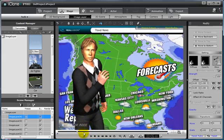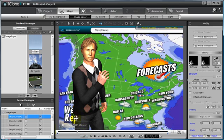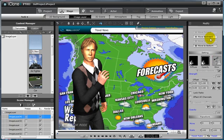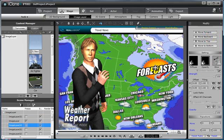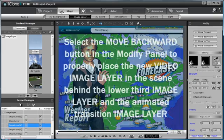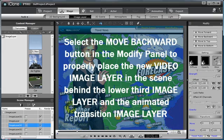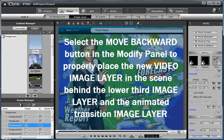Now, if I want to properly arrange my new image layer in the stack that already exists in the project, I simply need to select the move backward button in the modify panel until it is properly placed within the stack behind my lower third and my upper animated transition image layers.